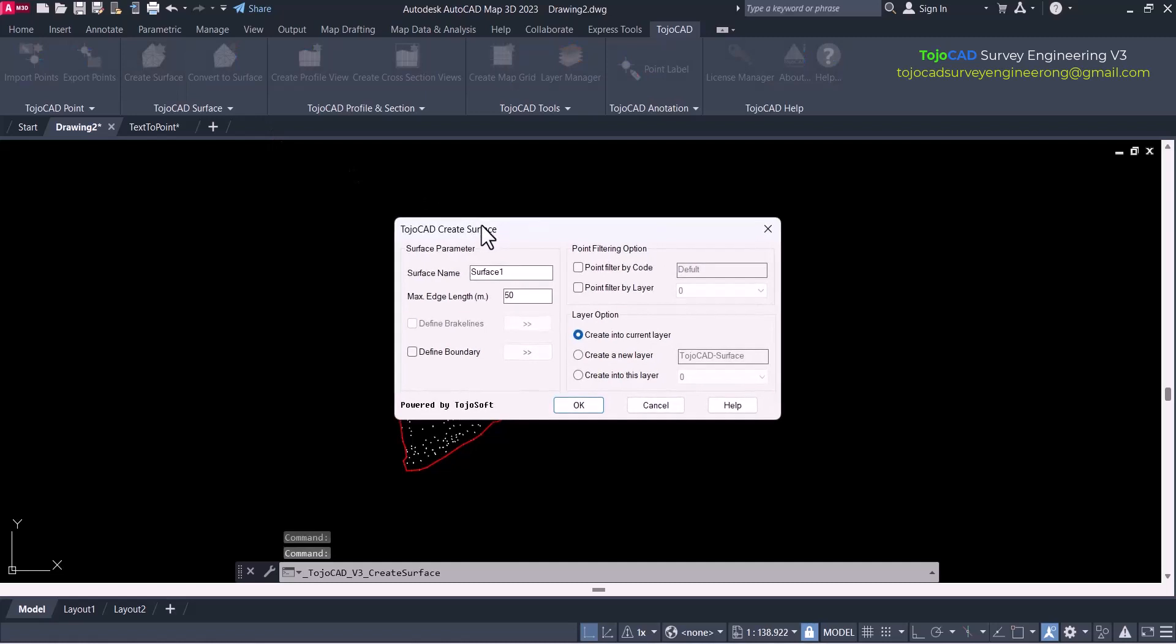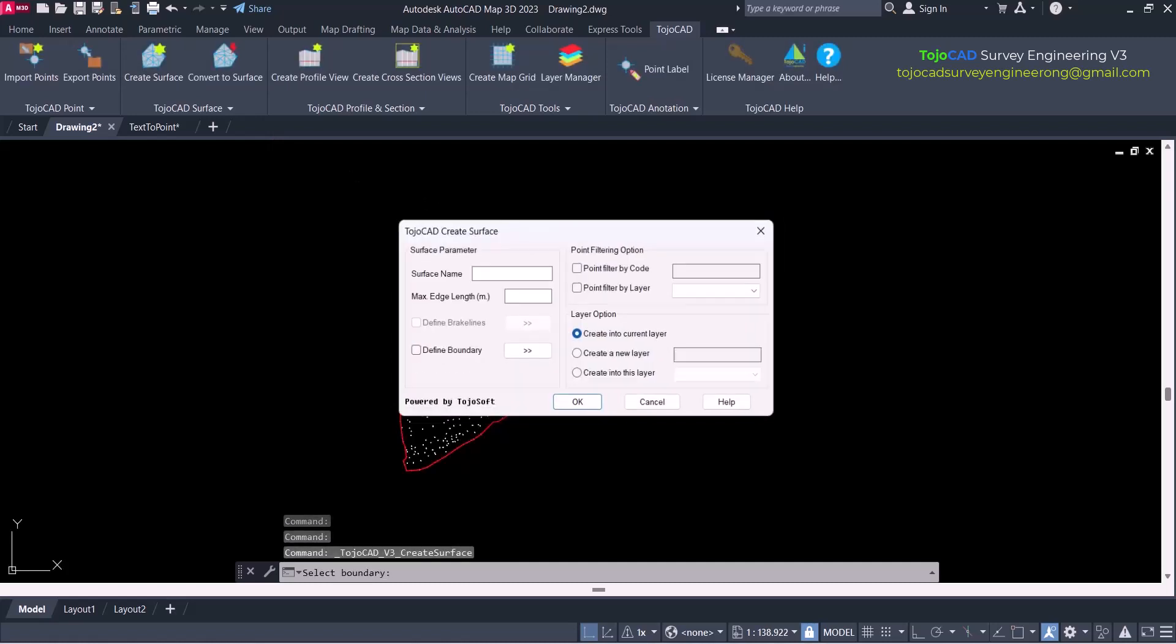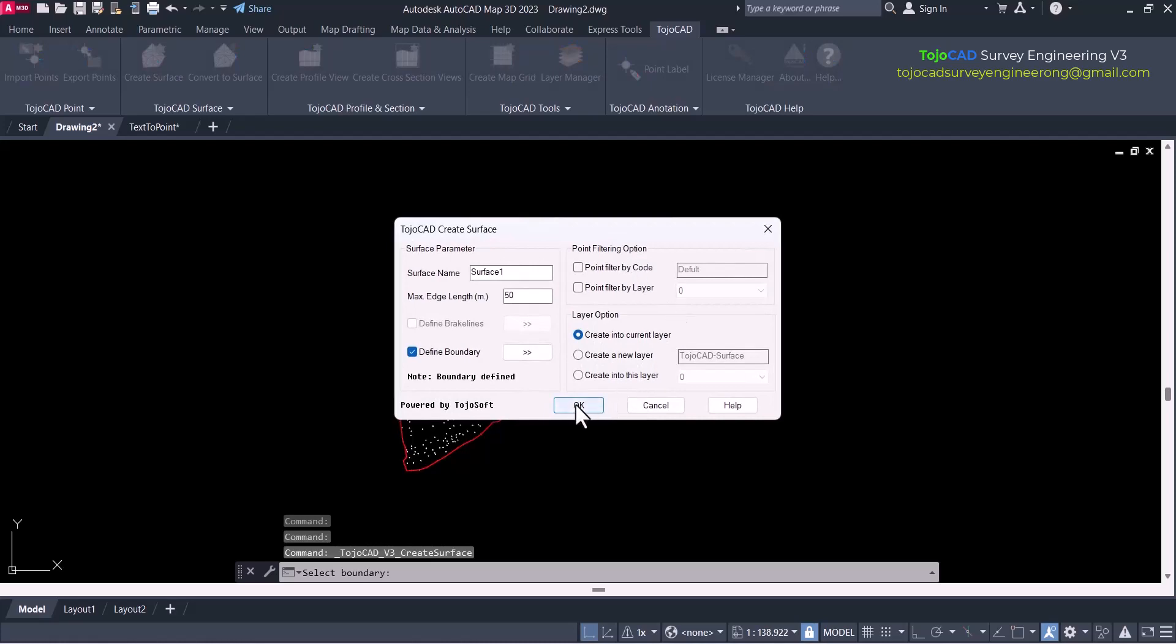Creating surface from points data. Now user can define boundary option to create surface only inside boundary.